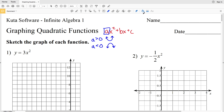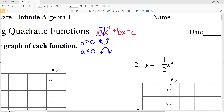So if a is positive the graph is going to open up, and if a is negative the graph is going to open down. On each of these, whether it opens up or down, there will be a vertex. If the graph opens up, that vertex is known as a minimum; if it opens down, it's known as a maximum. The green dot at the lowest value is the minimum, and the green dot at the greatest value is the maximum.